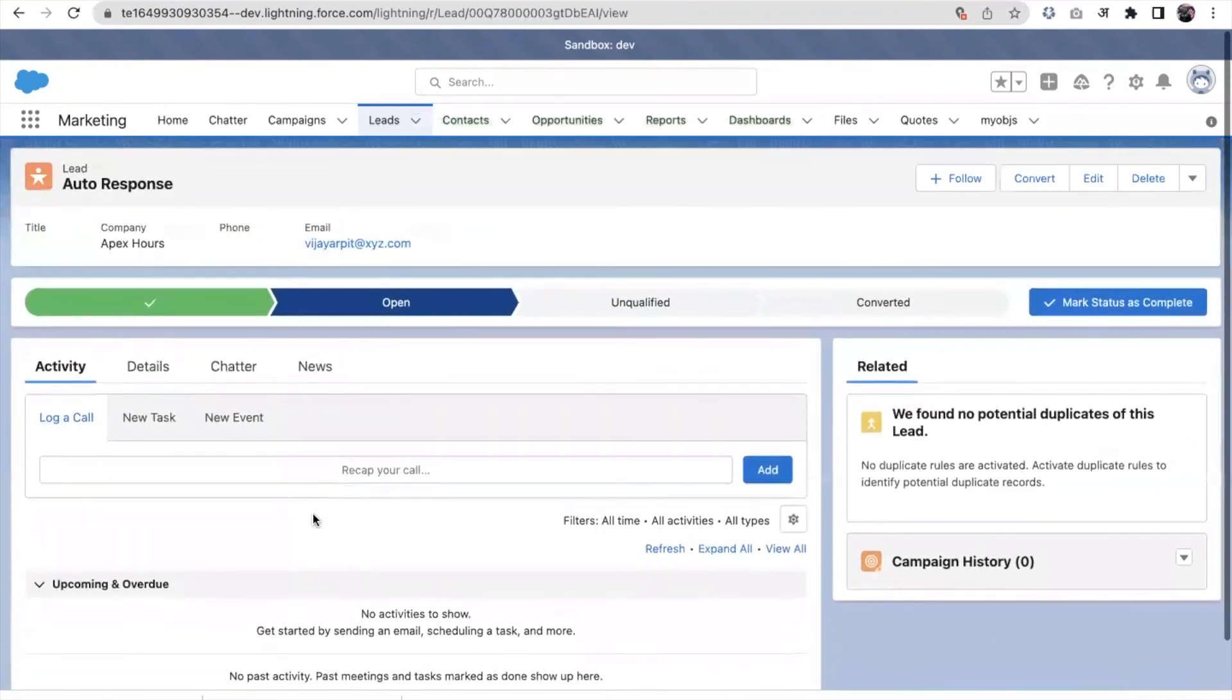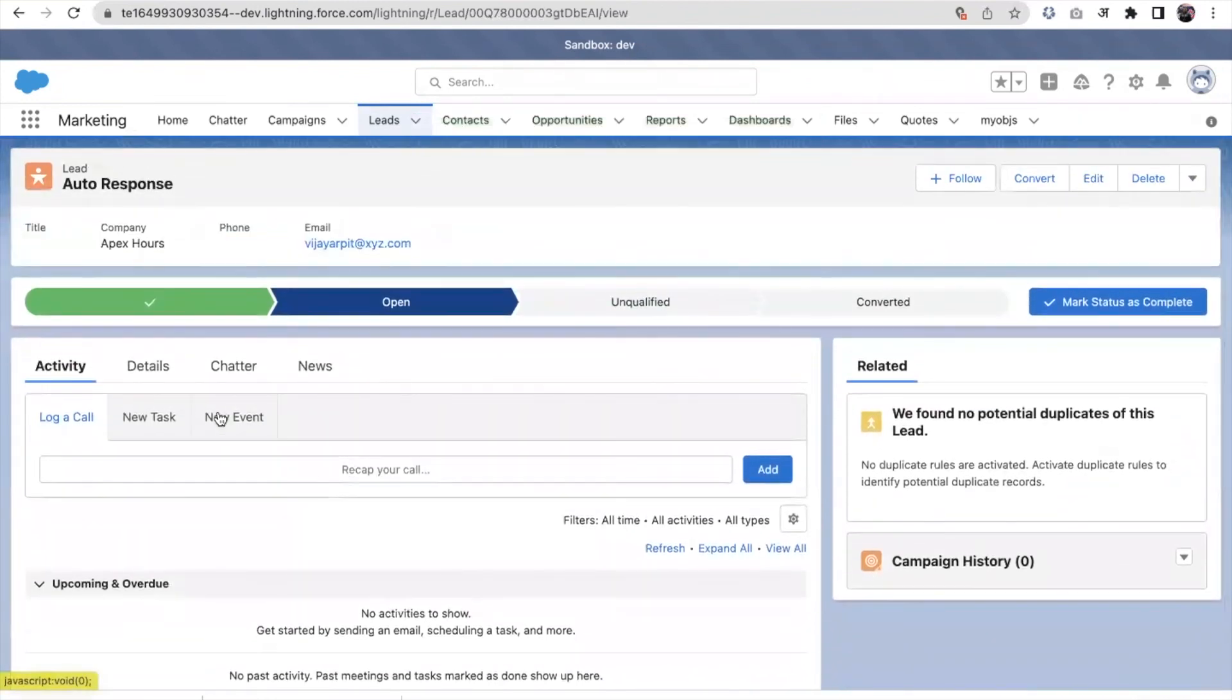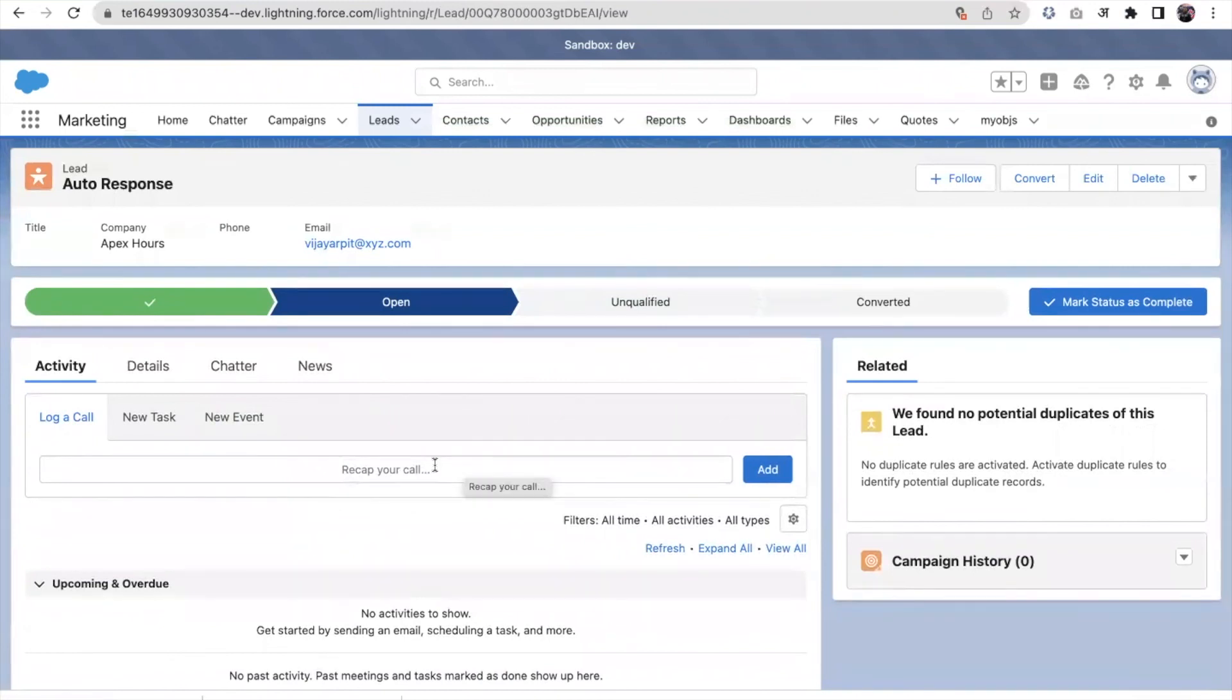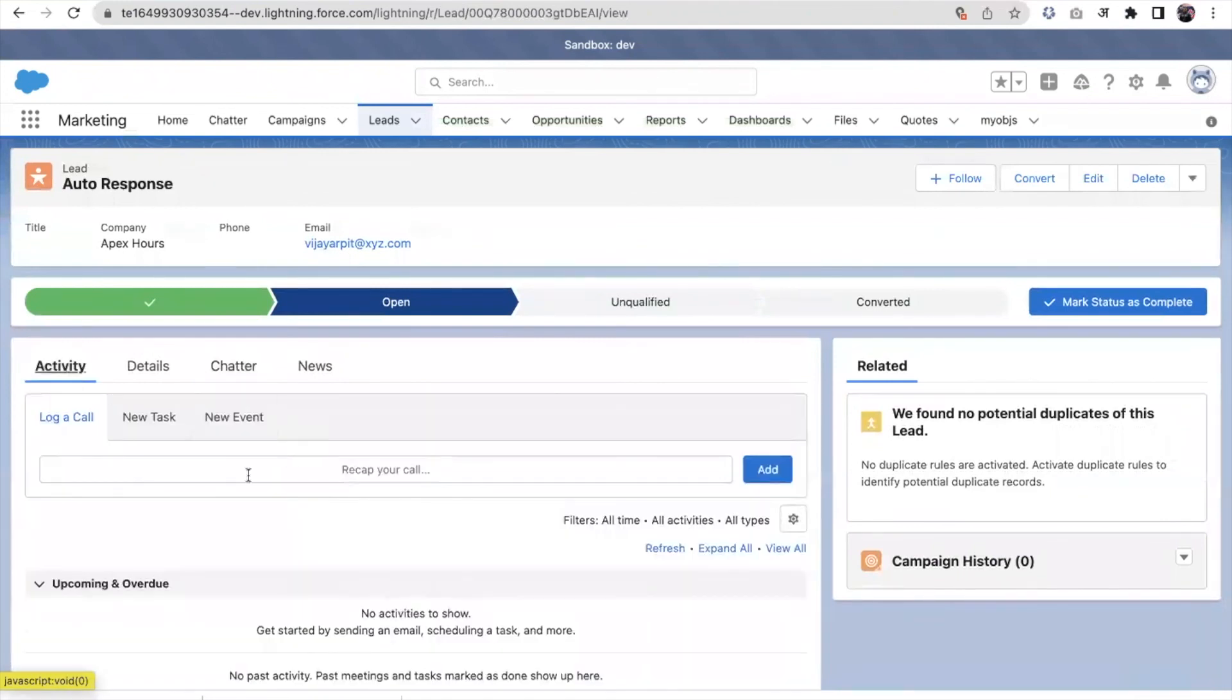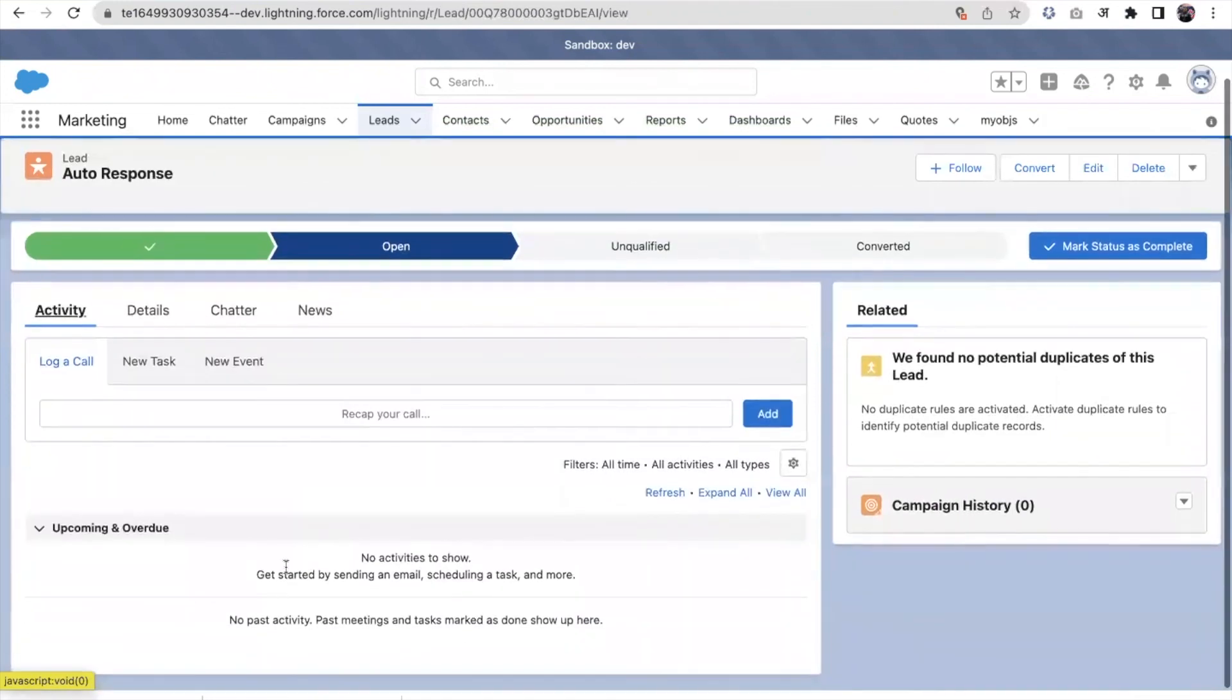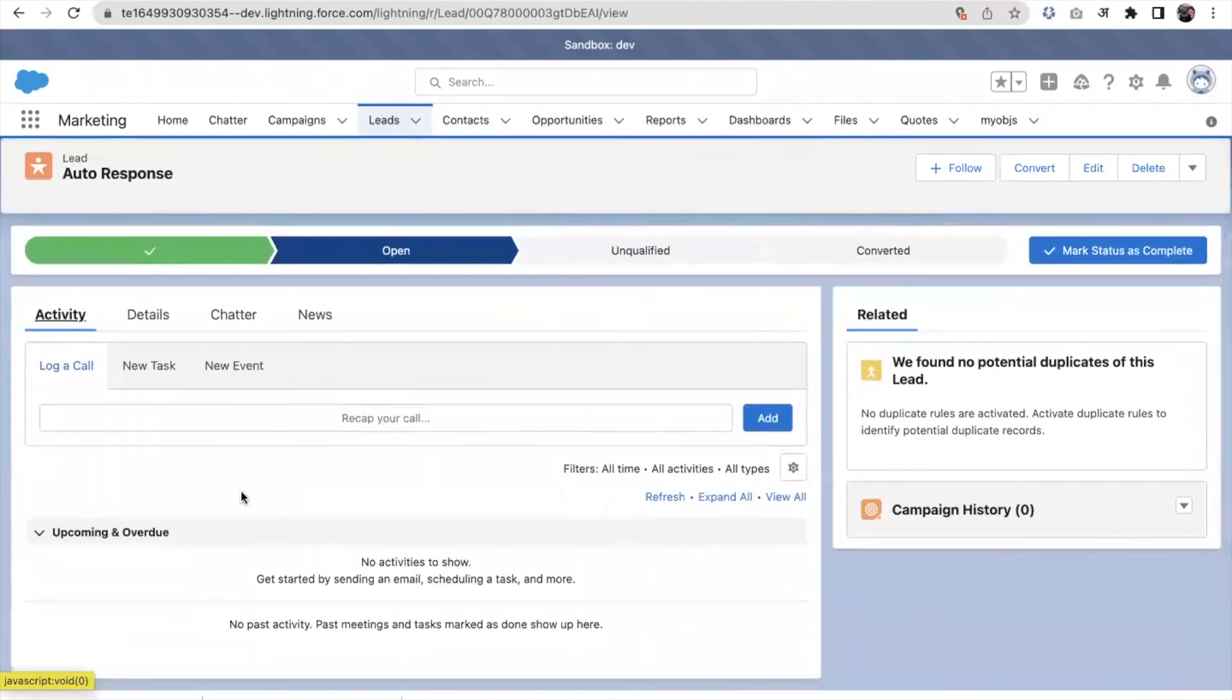The email was sent out to the particular email. I haven't added email section here, else this would have been visible here also under the activity. You could see that one.